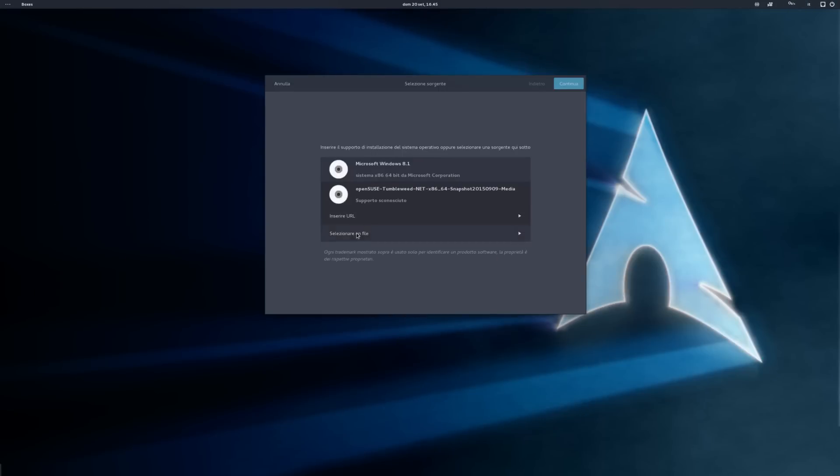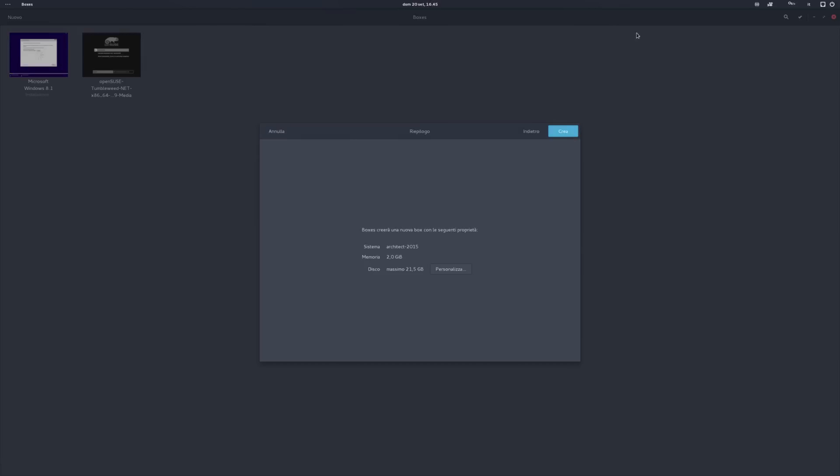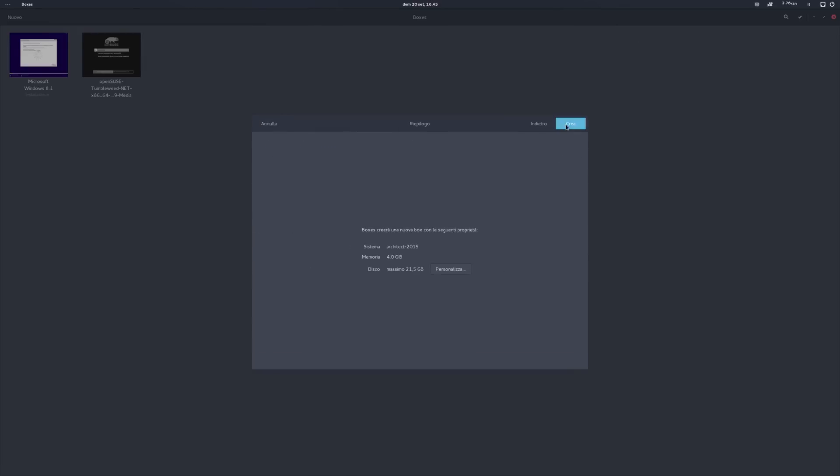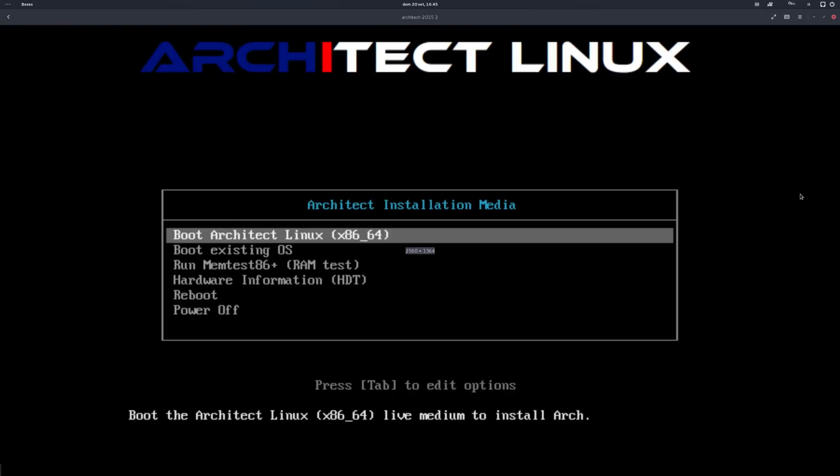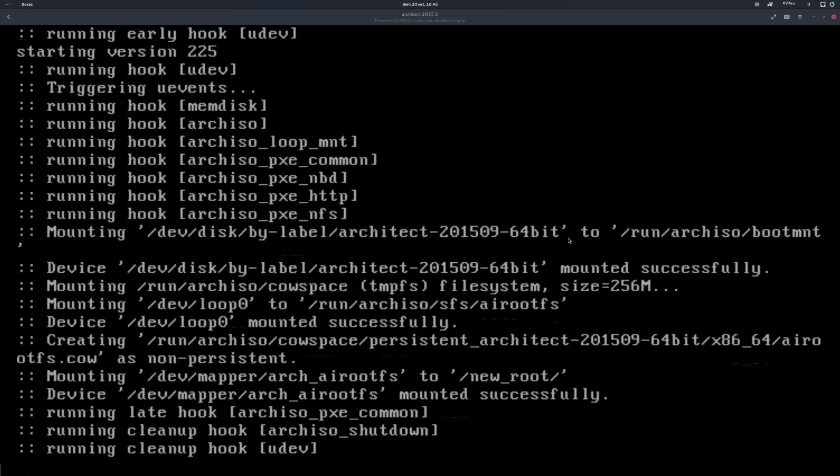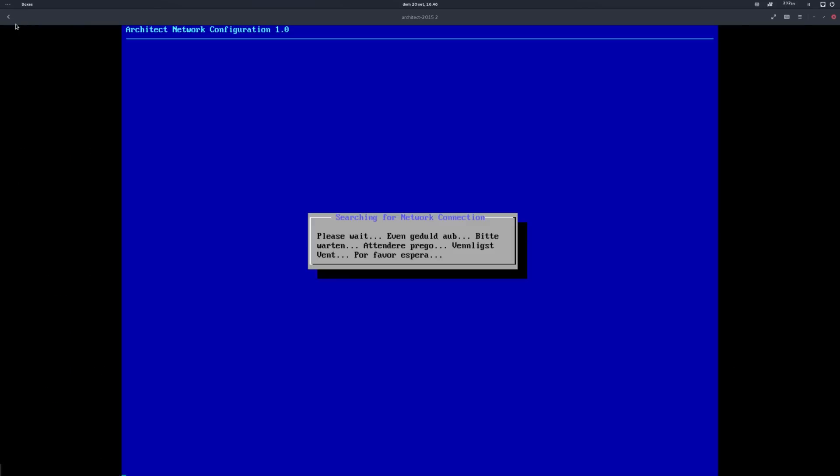The Architect ISO is pretty light, just a little less than 400 MB. Differently from most Linux installers, Architect won't have a proper user interface. The installer is command line, but it's got a nice curses interface.